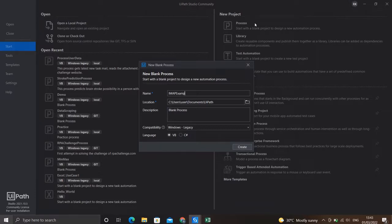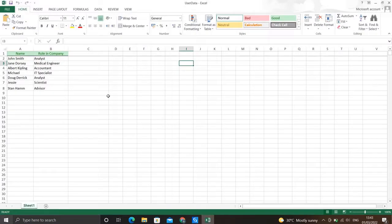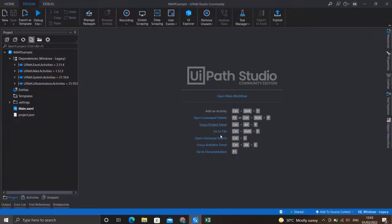Let's give it the name 'IMAP Example' and hit create. The task we wish to accomplish in this video: I have an Excel file with some data in it. Let's say this is a report which I receive every now and then in my email, and this file is attached in that mail with a particular subject. I need to open the mail, download this file, store it in my system, and then work on it. So we need to automate this process. Our workflow is ready — let's open the main workflow.